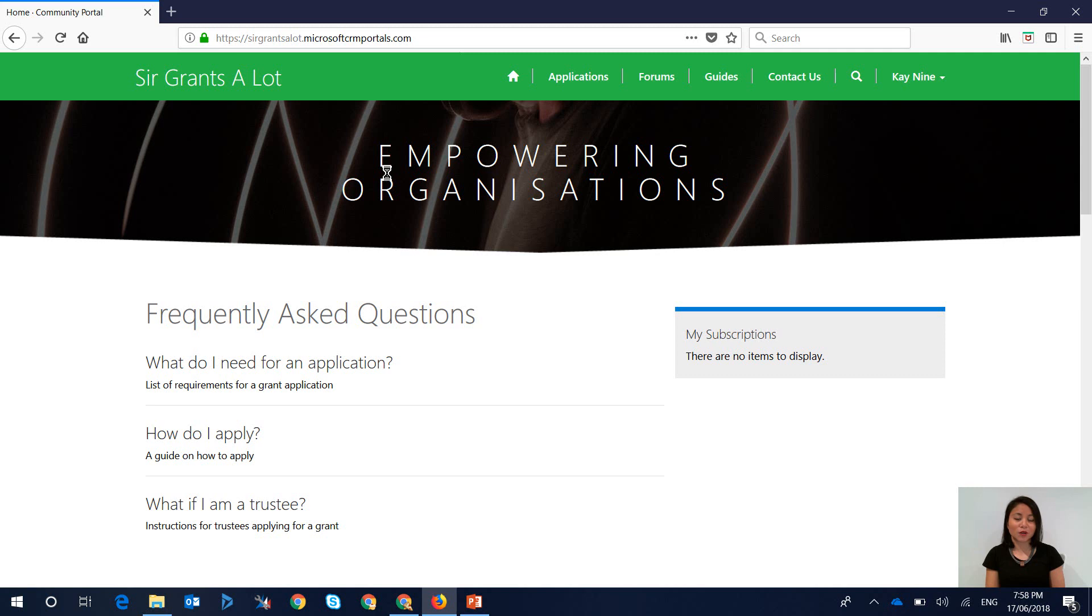In the scenario where you are using open registration, where users are creating their own user accounts, you do want them to see the profile web page so that they can provide their first name and last name when they sign-in.